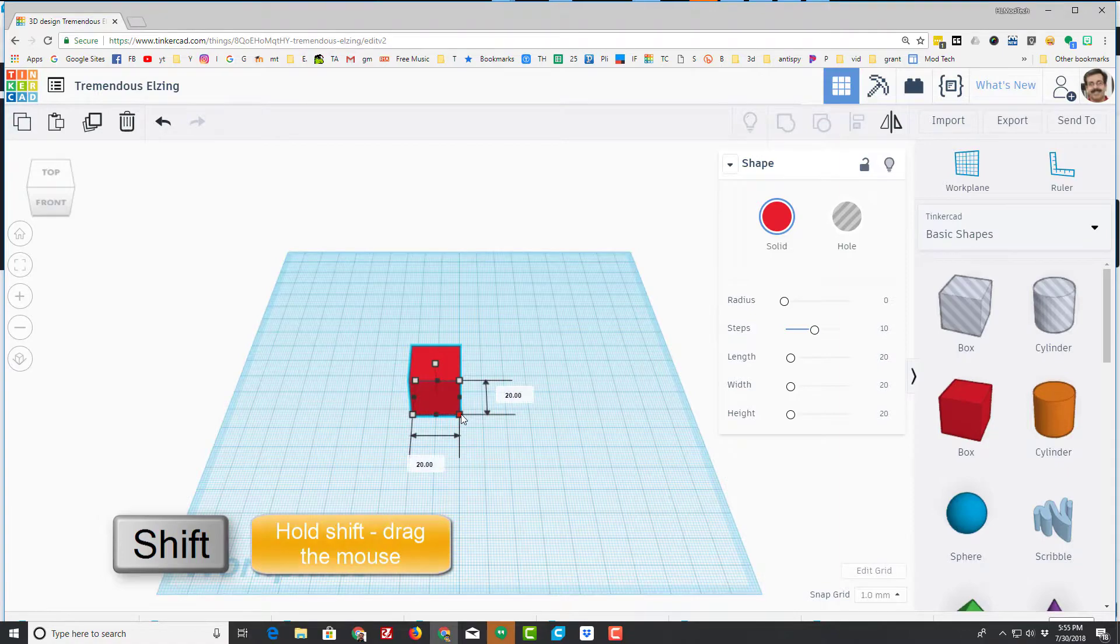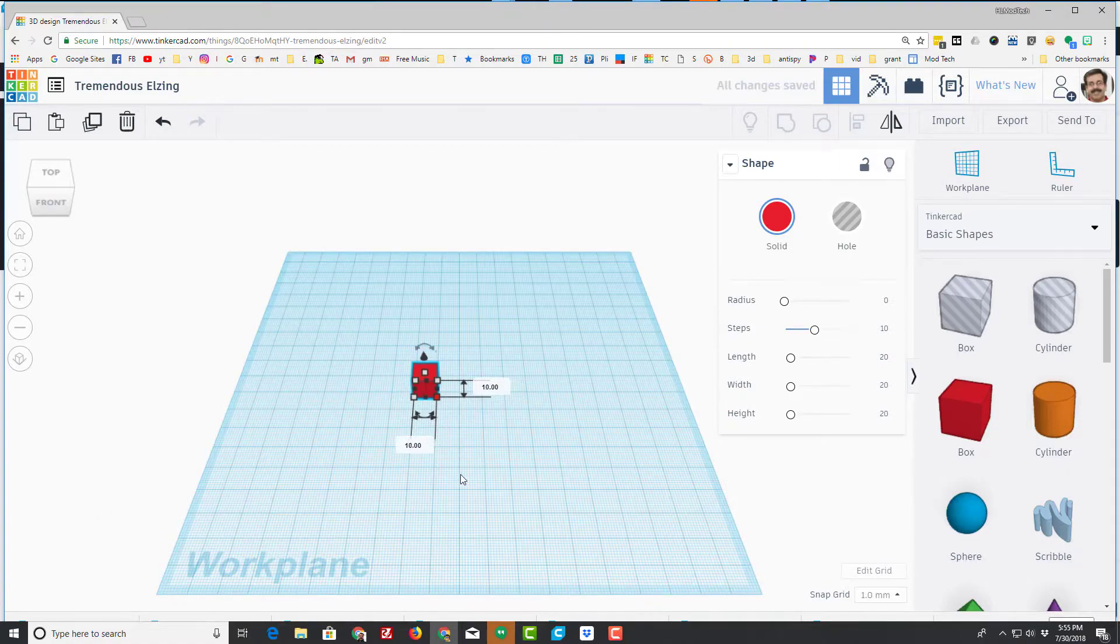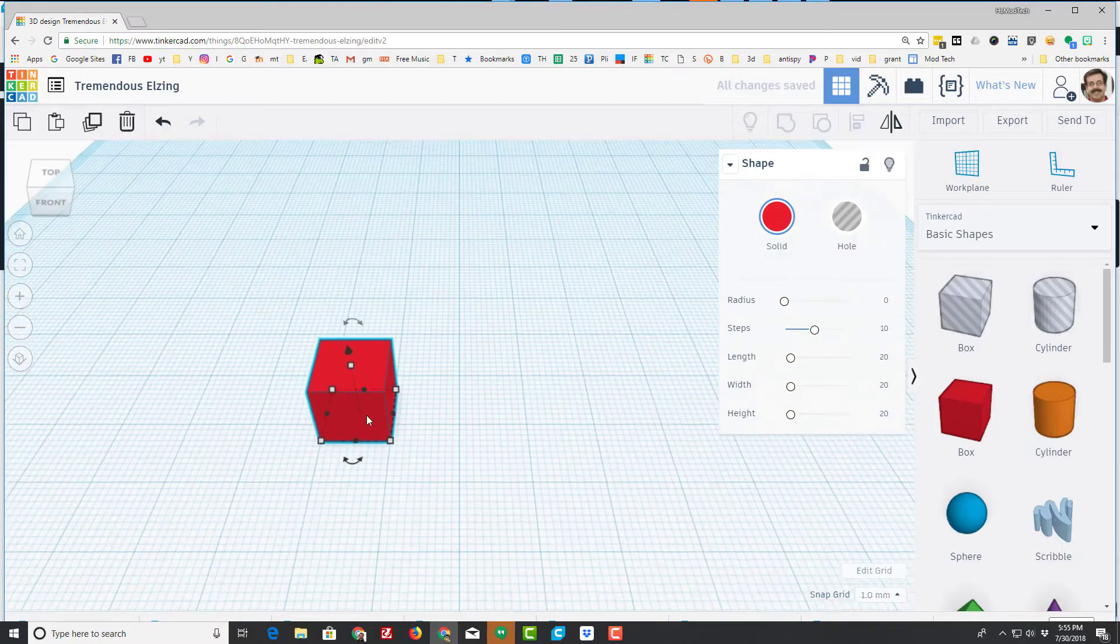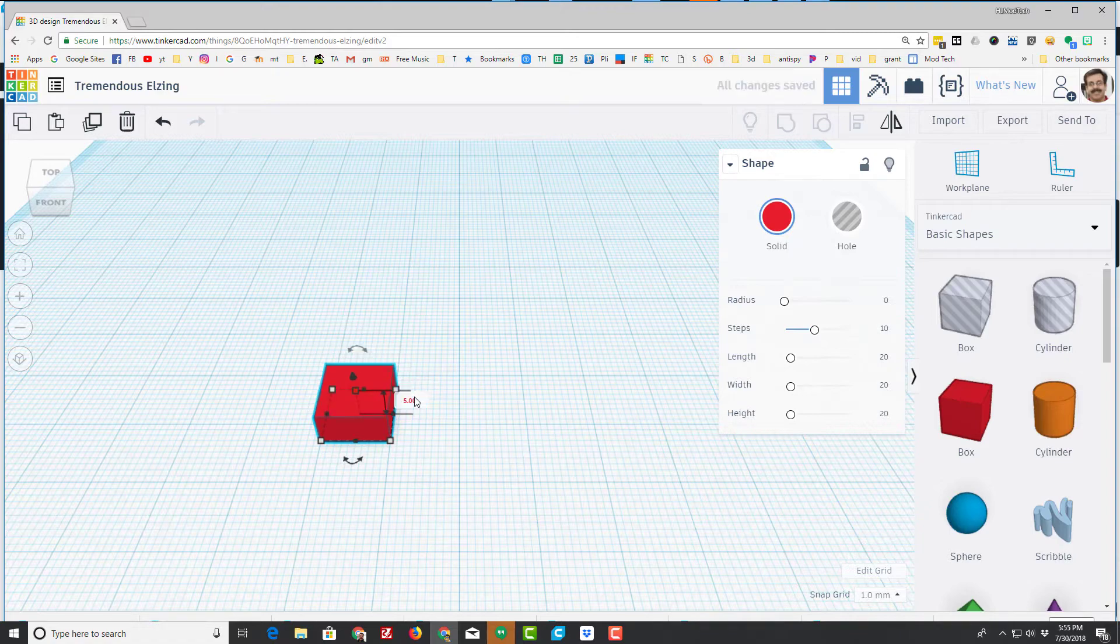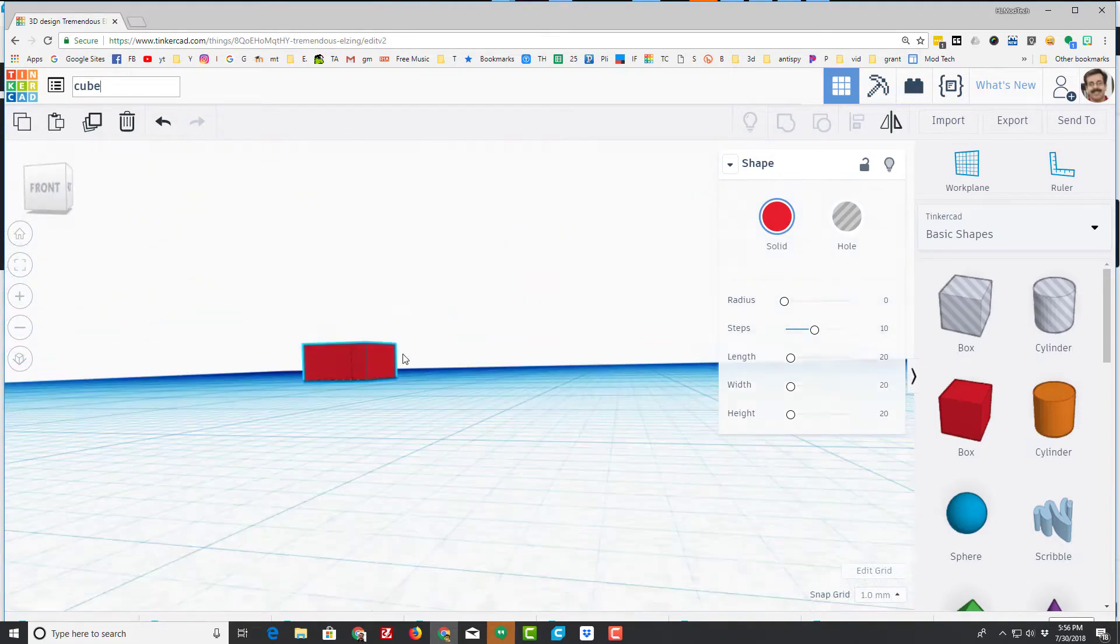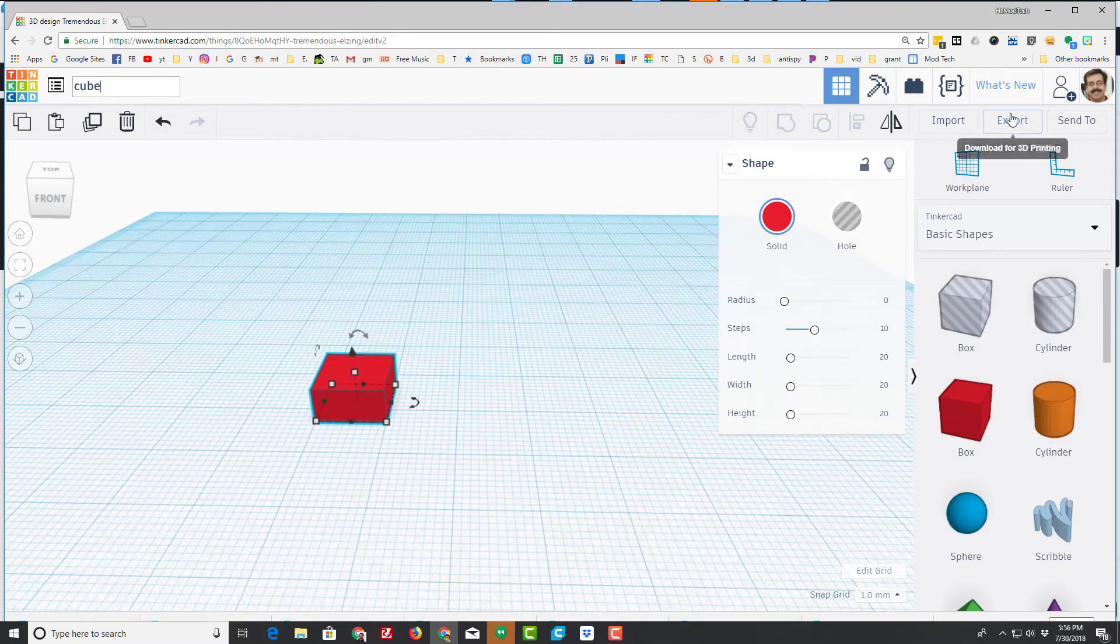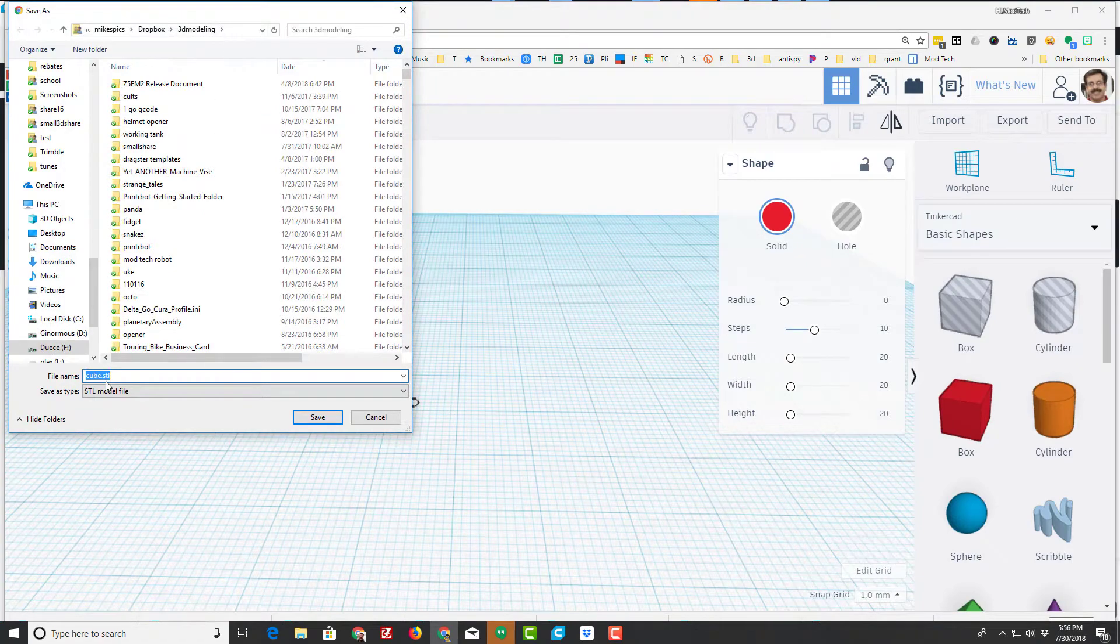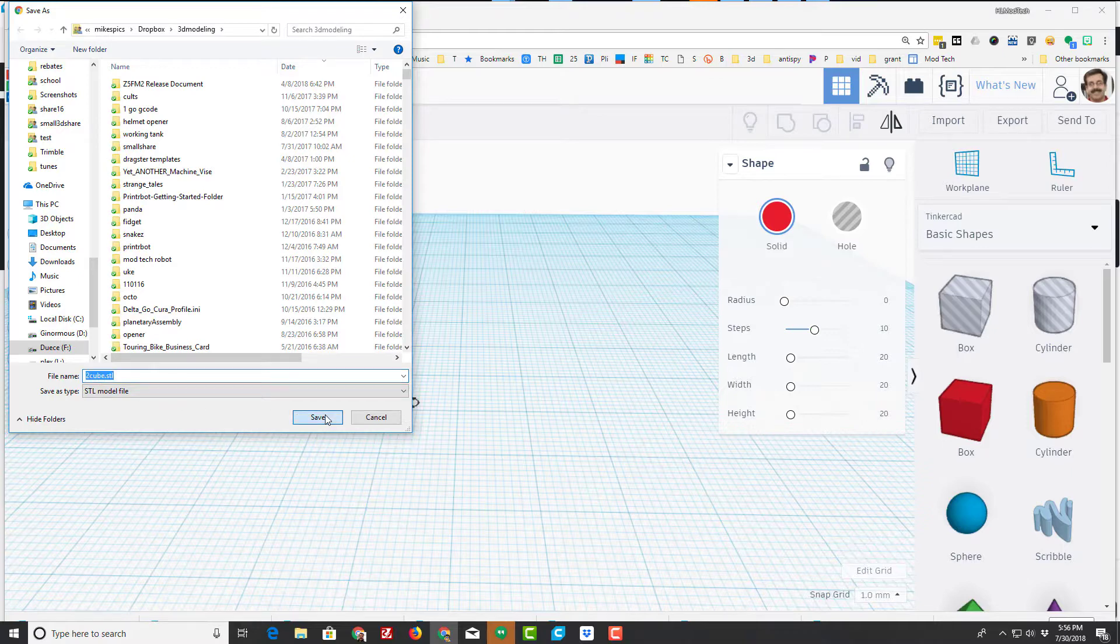I'm gonna hold down shift and shrink that cube, just watch it go down to 10 millimeters on the side. I'm scrolling the wheel in and I'm gonna click on the height and make my first object 5 millimeters thick. I'm gonna change this to cube. When I click over in space it is done. Now that item is ready to be printed and I'm gonna export it as an STL. I've got a folder called 3D modeling and I'm gonna name this 2 cube because I've already got one named 1 cube.